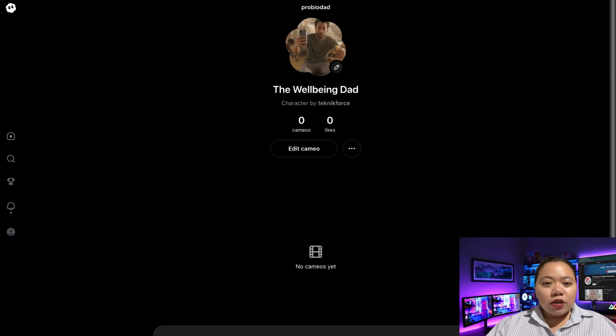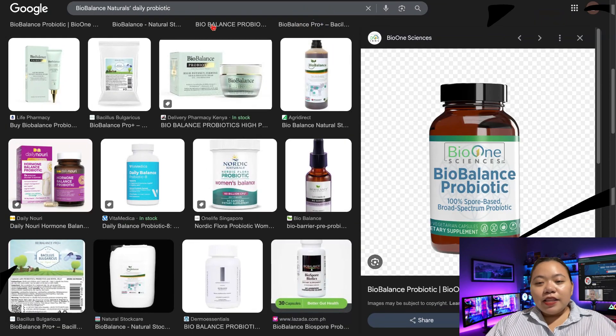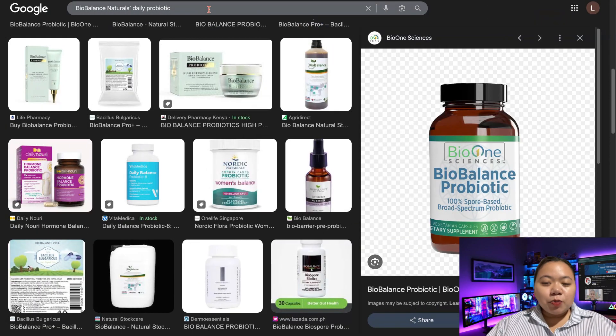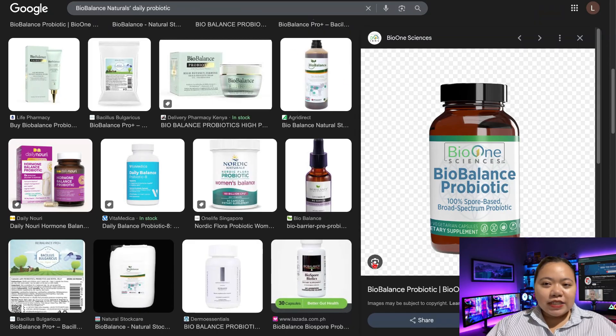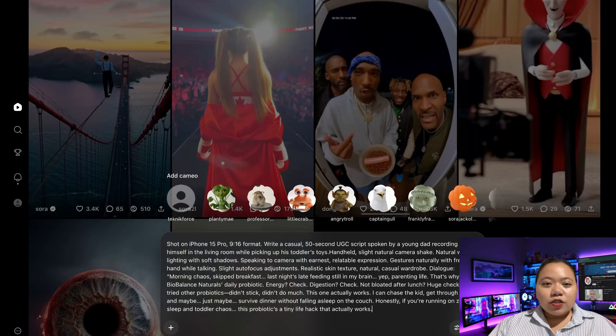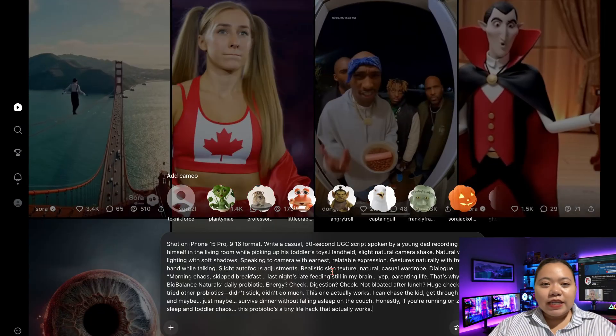Make sure you're subscribed so you don't miss it. Now for the demo, let's pretend we're working for Biobalance Naturals and want a 30 to 60-second UGC-style ad. So here's what I did.